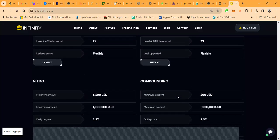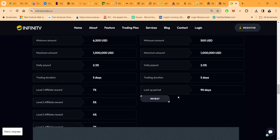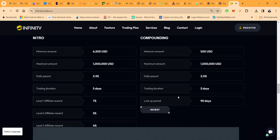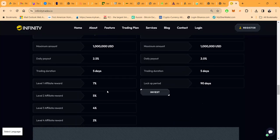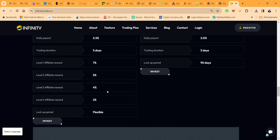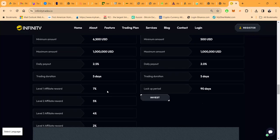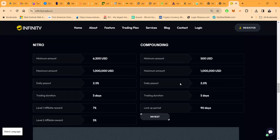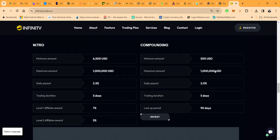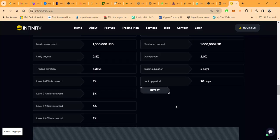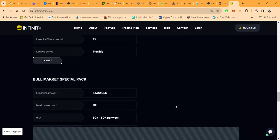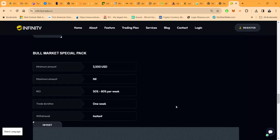If you come with $6,500, you can get 2.5% a day. It's just a short five-day trading period. Once again, I love this. Then they have a compounding plan, but the lockup period for this is 90 days, so I generally stay away from stuff like that.